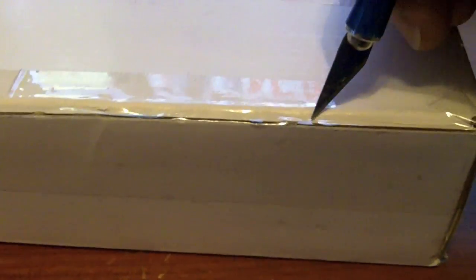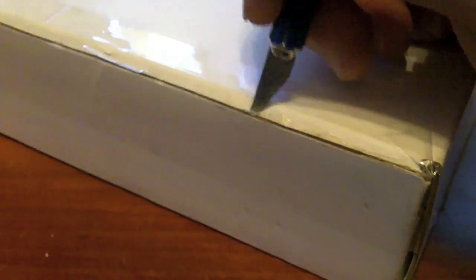Alright, let's see what we got in this little box. It's hard to do this while holding the camera. Let's see what we got in here.